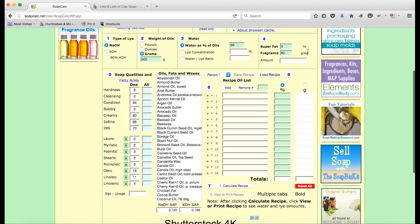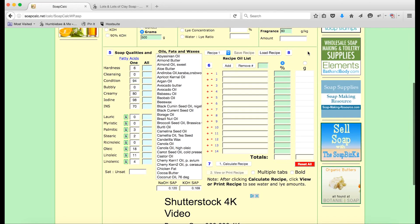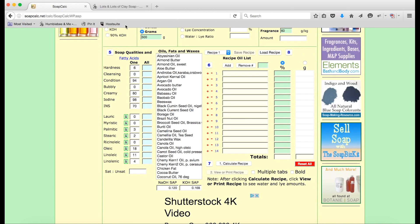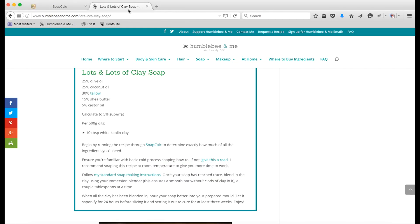And that's our setup. Now we come down to entering our specific recipe into area 5. I've brought up my lots-and-lots-of-clay soap recipe so we can enter this in — it's pretty close to my all-purpose soap recipe and it's a really beautiful bar of soap.